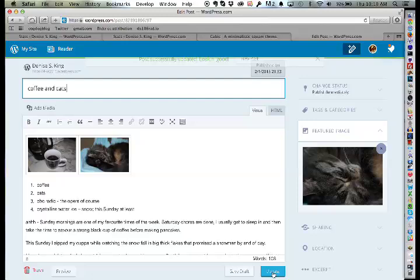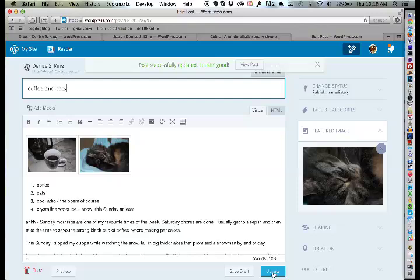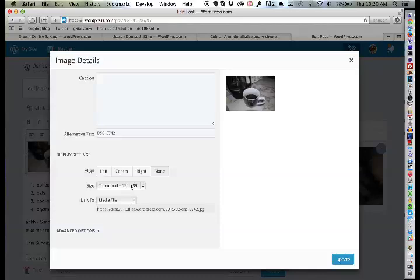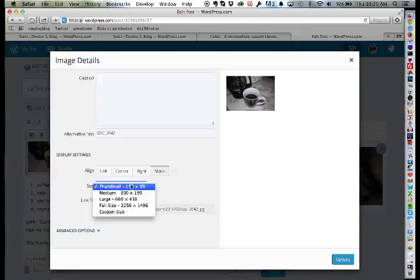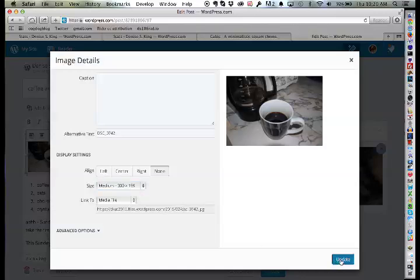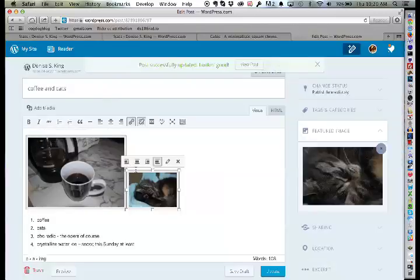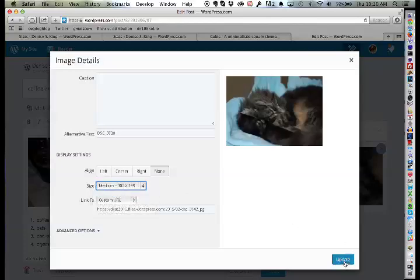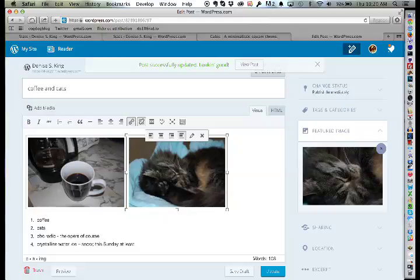Denise asks about combining a coffee and a cat photo for the featured image — since the post is called 'Coffee and Cats' she wants both. The instructor explains you'd need to edit them together to combine into one image — he could help with that. For images within the post body, he suggests setting them to at least medium size so they appear side by side.